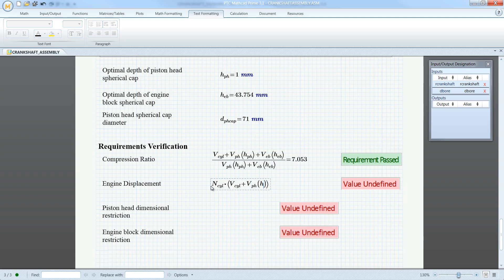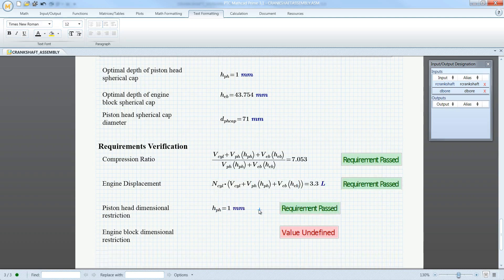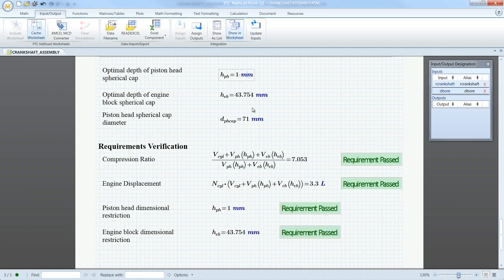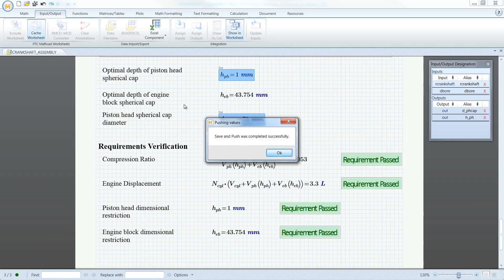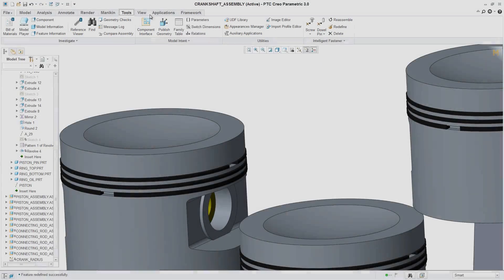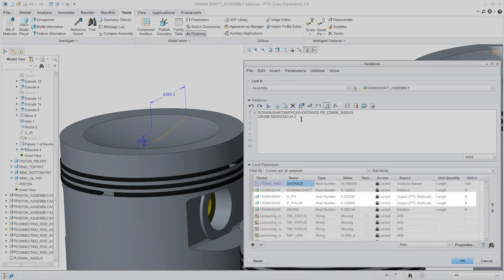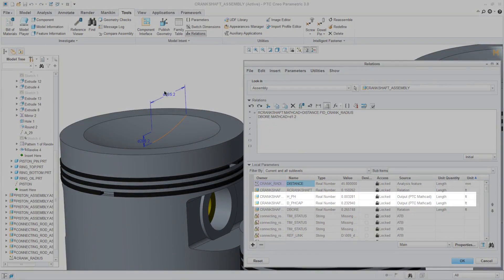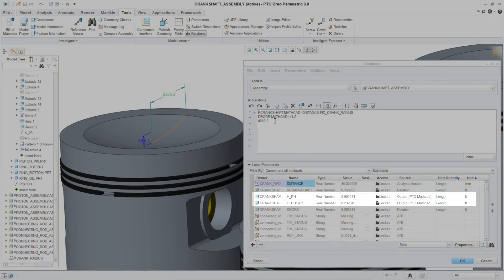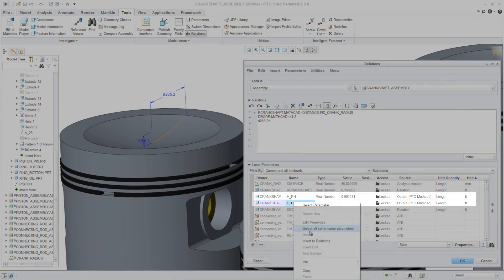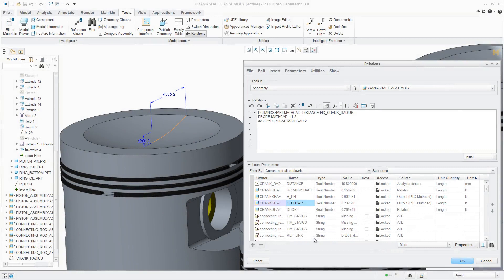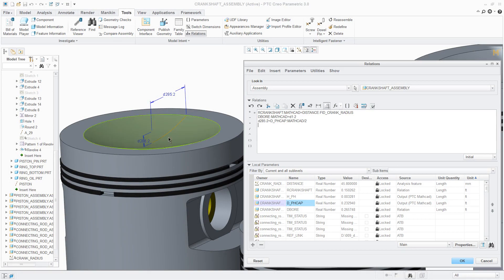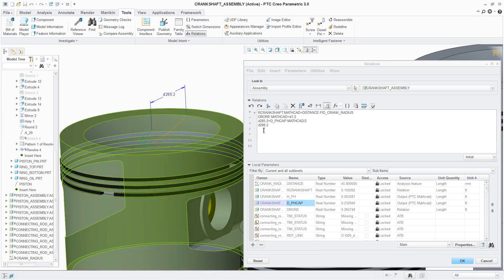Once again, this worksheet is embedded in the CAD model, ensuring that the supporting calculations are at the disposal of the engineering team for verification requests or additional design iterations. PTC MathCAD Prime 3.1's new capabilities enable PTC Creo users to create and maintain a digital engineering notebook, ensuring that there is a single source of design intent fully connected to the CAD model, while also providing capabilities for analysis-driven design and supporting verification and validation efforts.